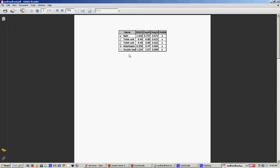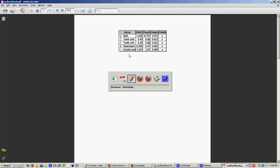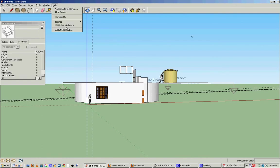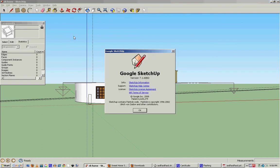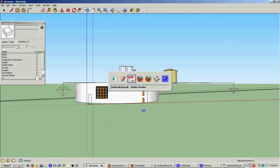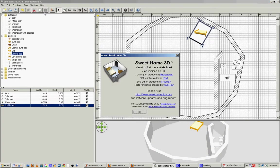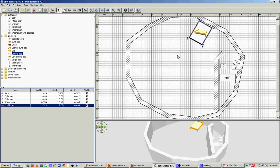Thank you for watching. This has been a comparison of Google SketchUp 7.1 and Sweet Home 3D 2.4. Thank you.